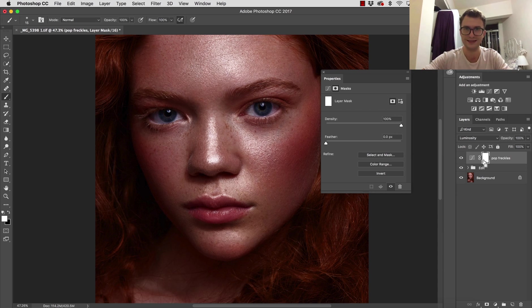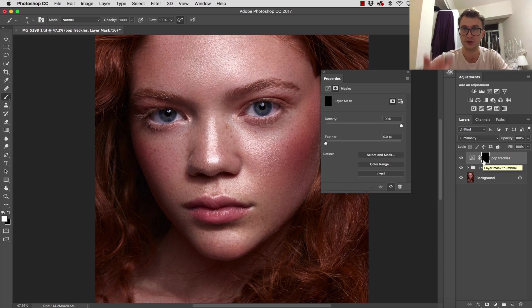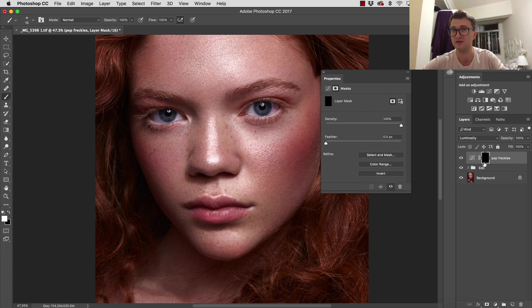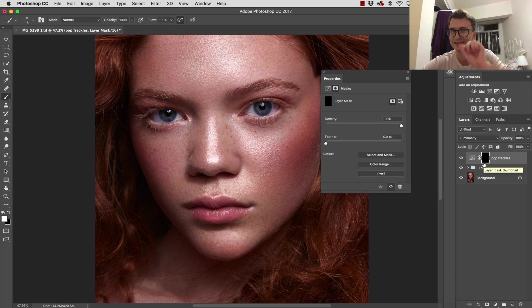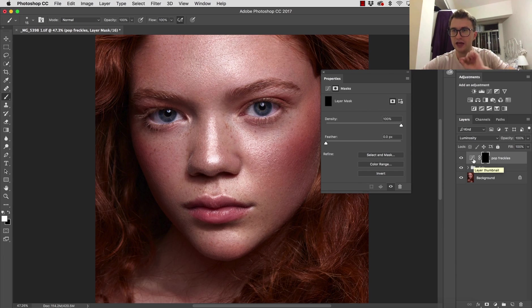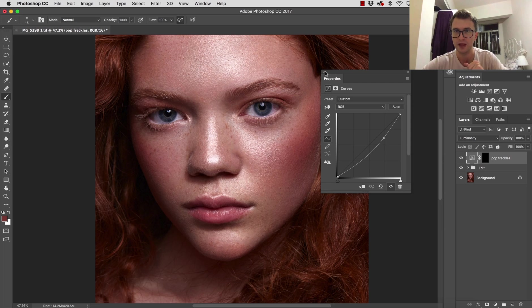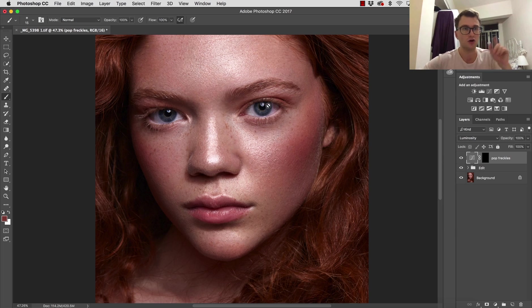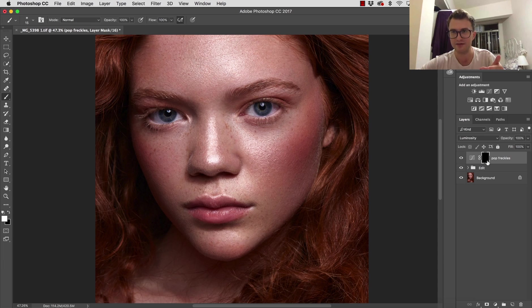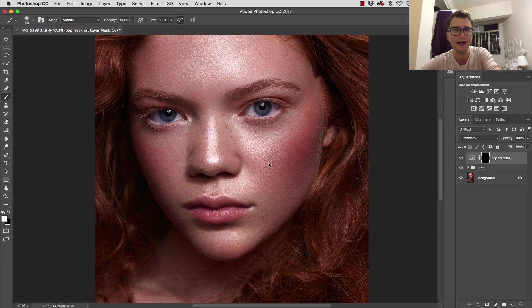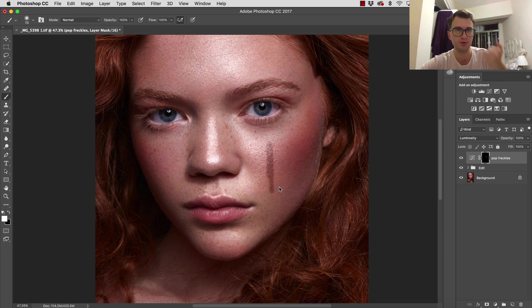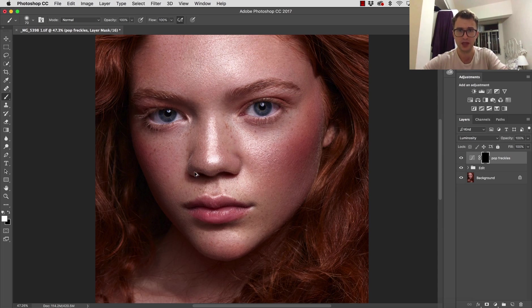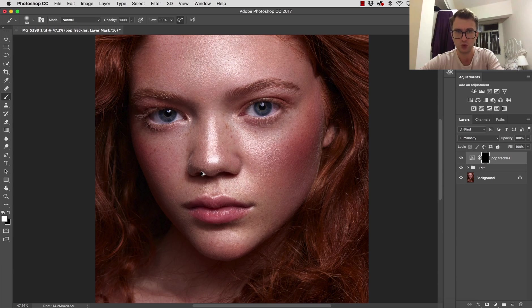Then I'm going to invert this layer mask, because if we have a white layer mask everything is visible, if it's black everything is invisible. But our effect is still in this layer. We are able to bring this effect if we paint with the white brush—as you can see, we're bringing up the effect that's there.